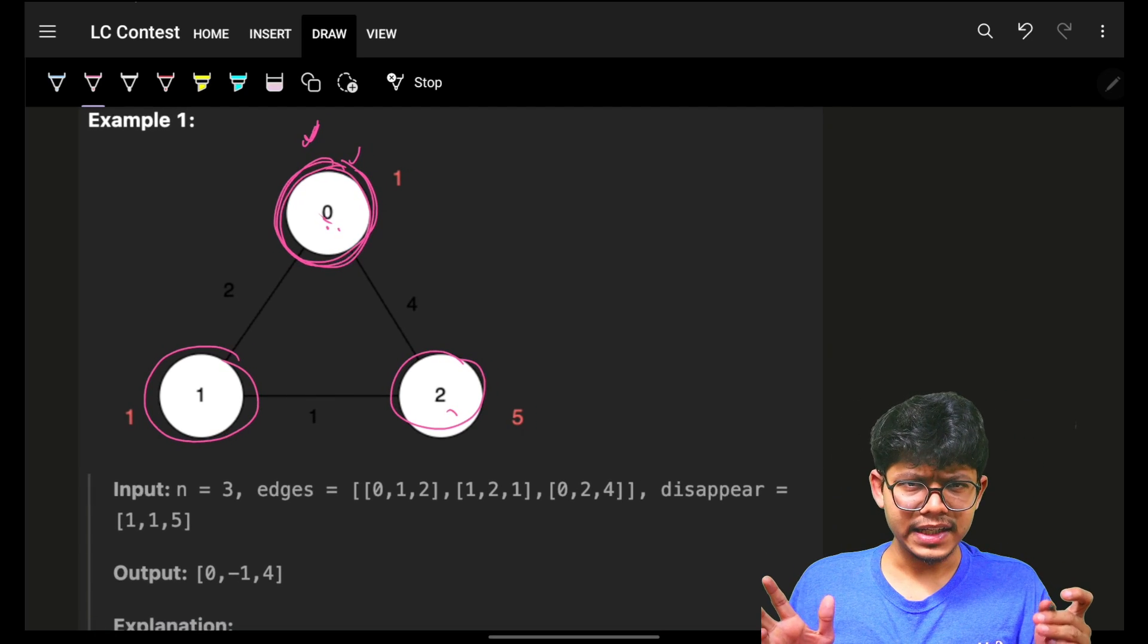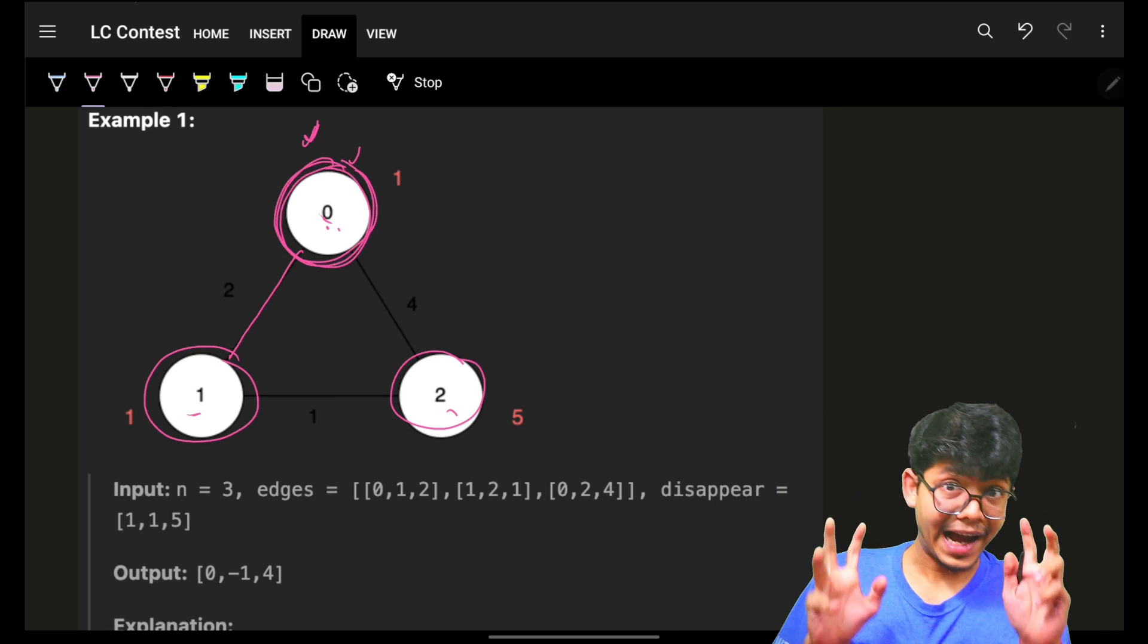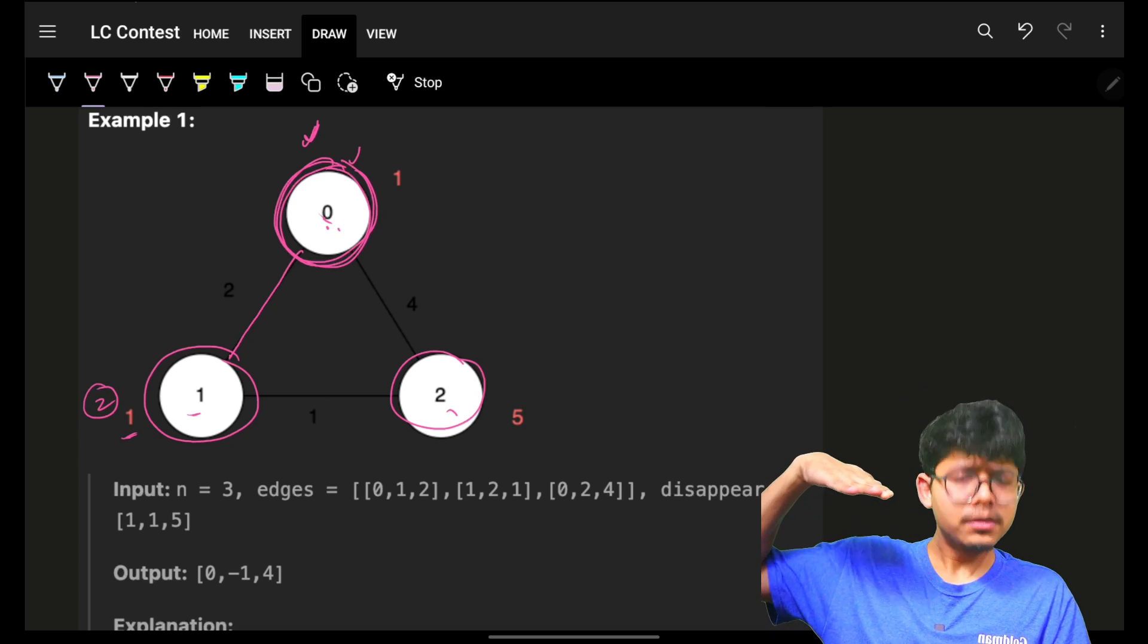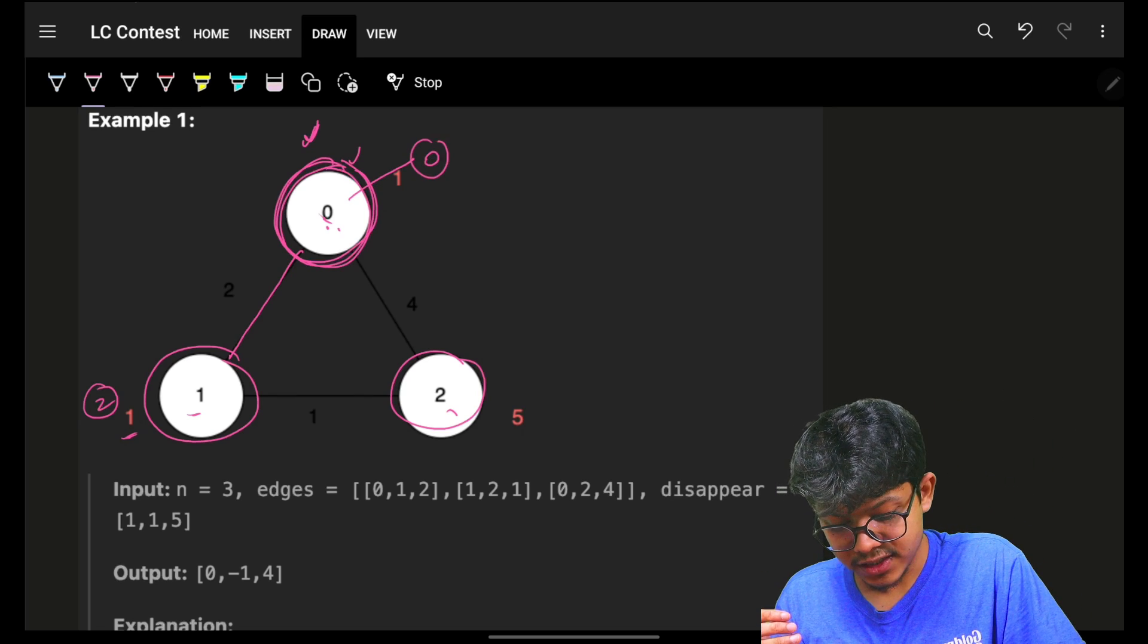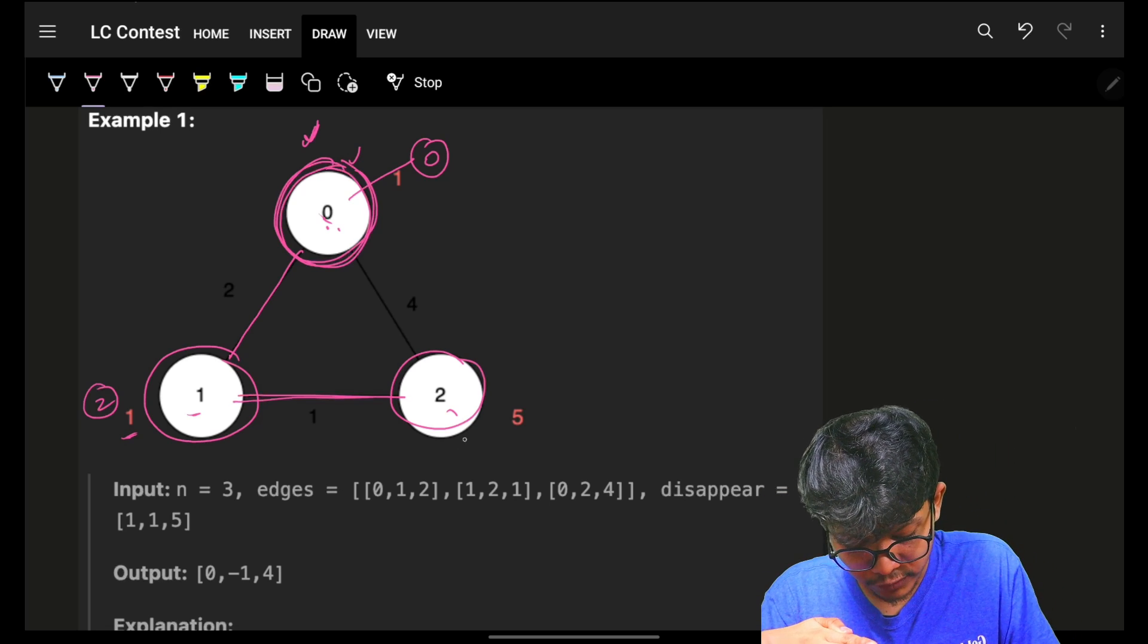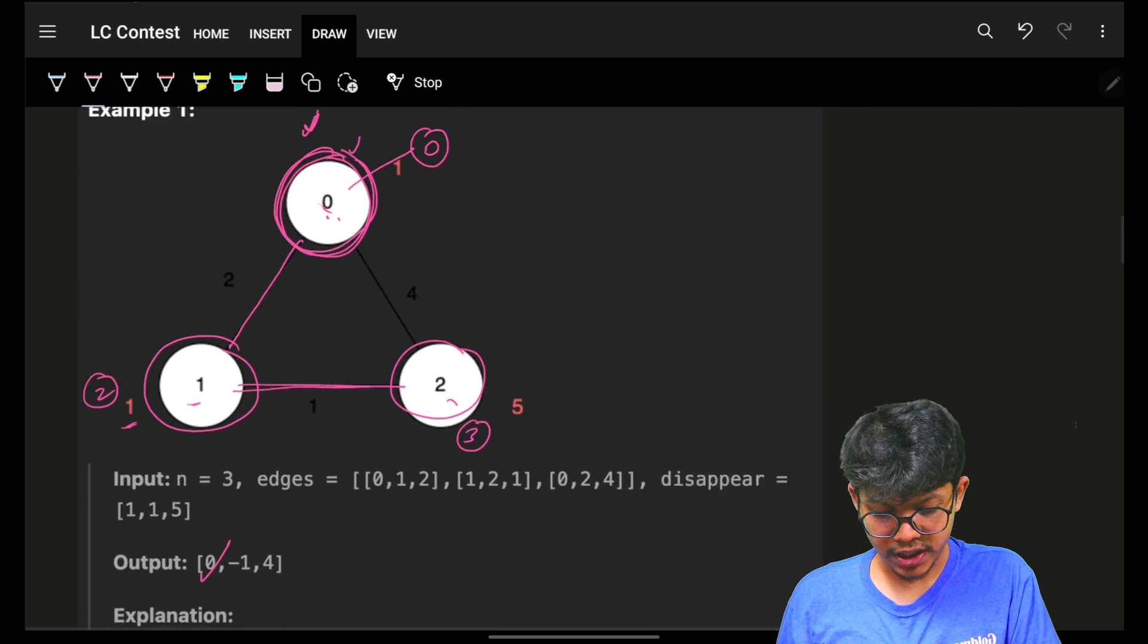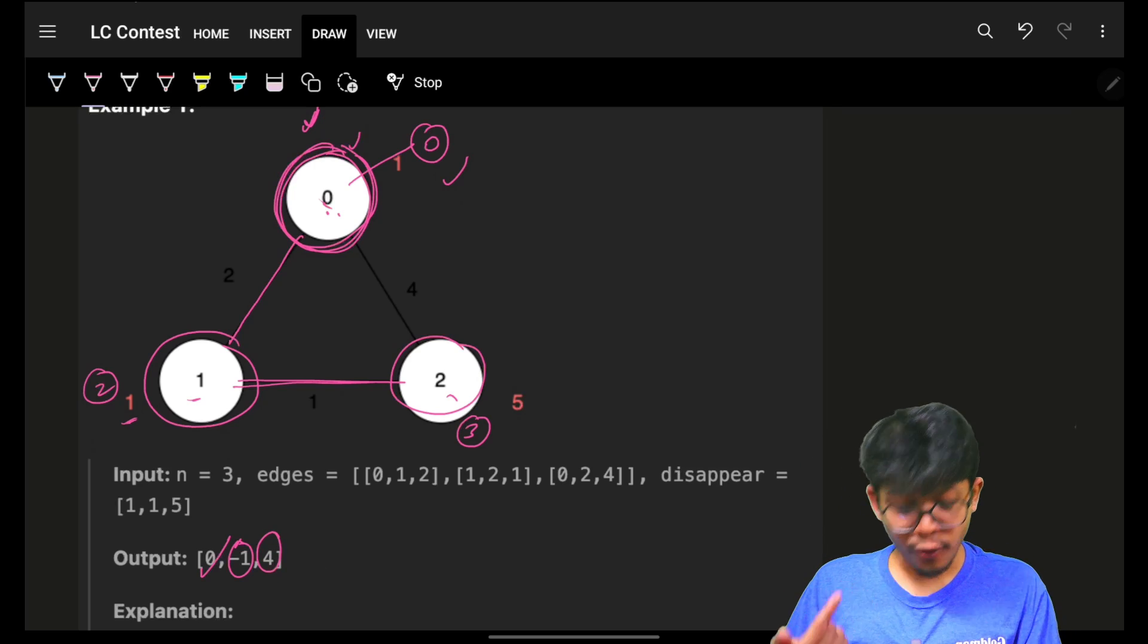Ideally, if we would have a normal shortest path algorithm, then we could have simply seen that to reach node 1 would take 2 units of time. To reach 0 it would take 0 units of time. To reach 2 it would take 3 units of time. But you will see the answer is to reach 0 it is 0, to reach 1 it is -1, to reach 2 it is 4.